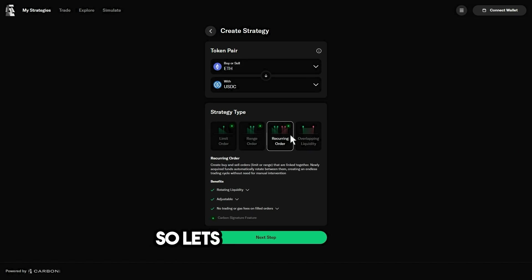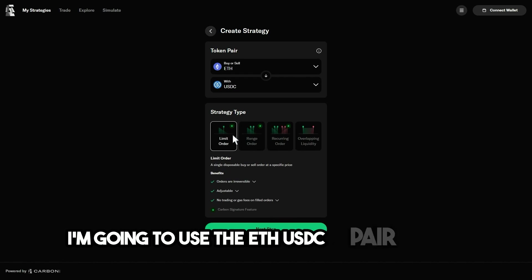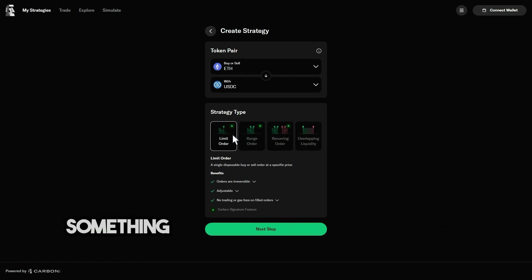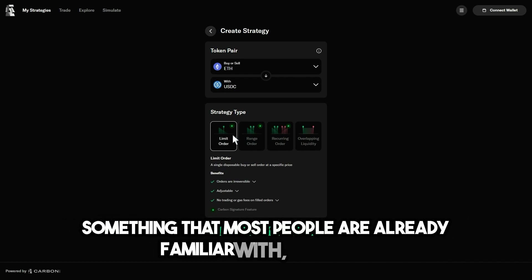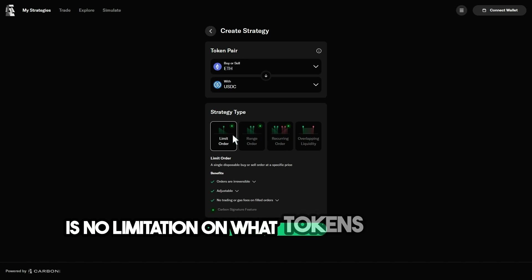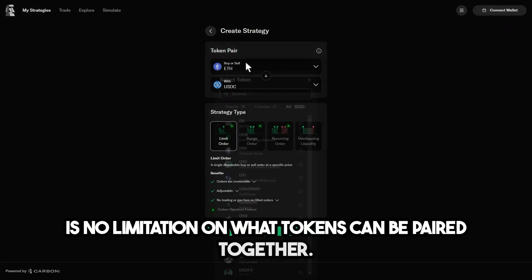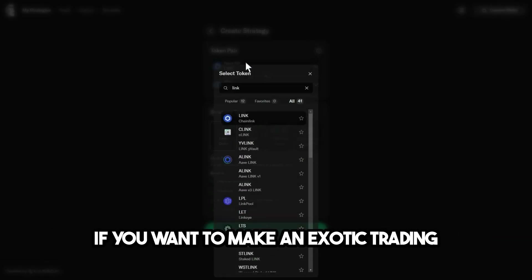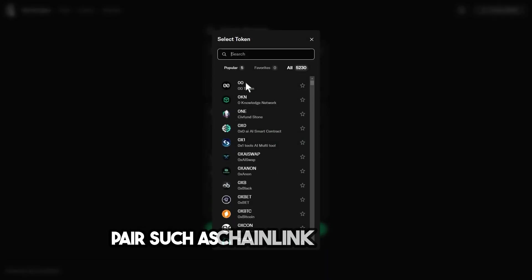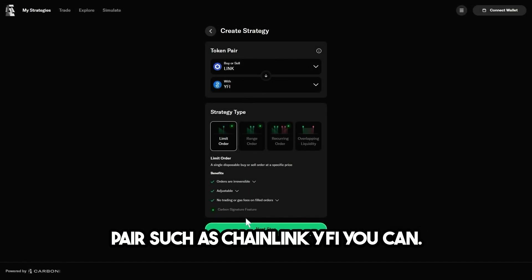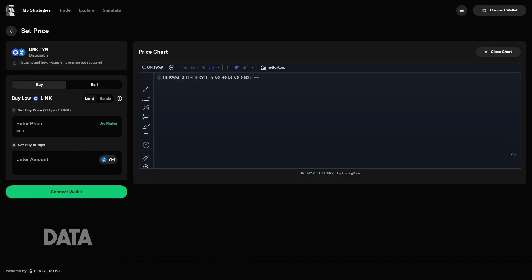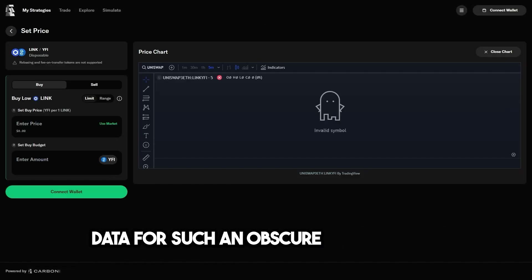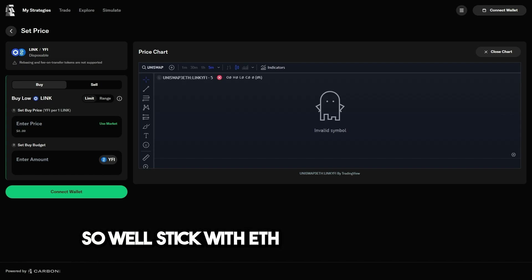So let's make a strategy. I'm going to use the ETH-USDC pair, because it's something that most people are already familiar with. But there is no limitation on what tokens can be paired together. If you want to make an exotic trading pair, such as Chainlink-YFI, you can. But there might not be any historical data for such an obscure combination. So we'll stick with ETH and USDC for now.